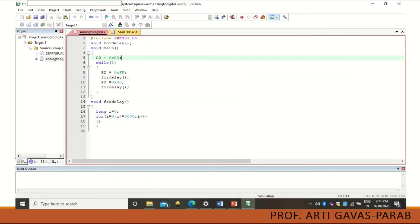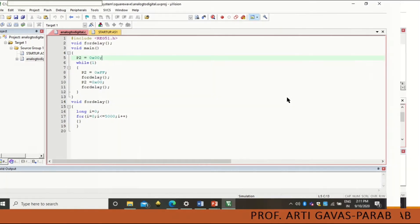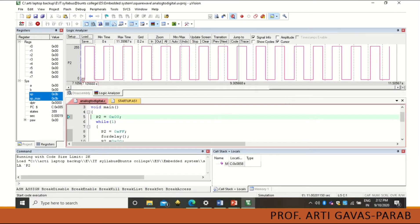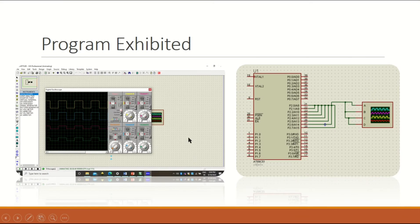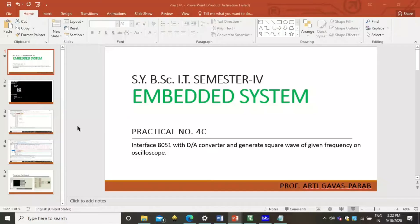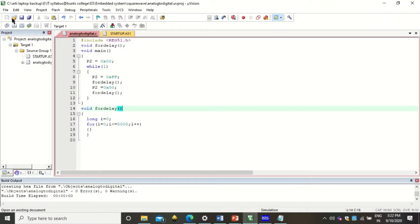This is how your user interface of Keil software will look, where you are going to create a program for this embedded C code. Here is the output — you are going to generate a square wave using Keil software. You can also generate this square wave using Proteus software, which has an oscilloscope simulator you can use to generate a simulated square wave. Let's see how this program can be coded using Keil software.